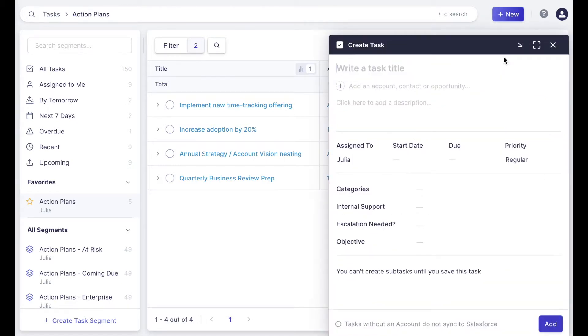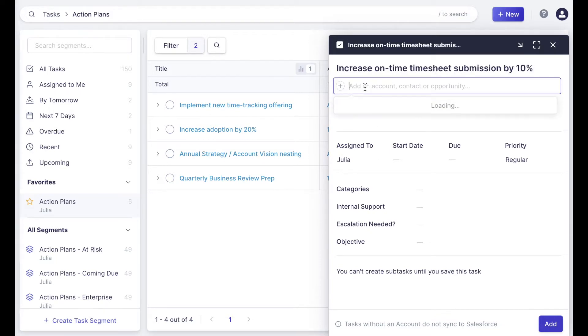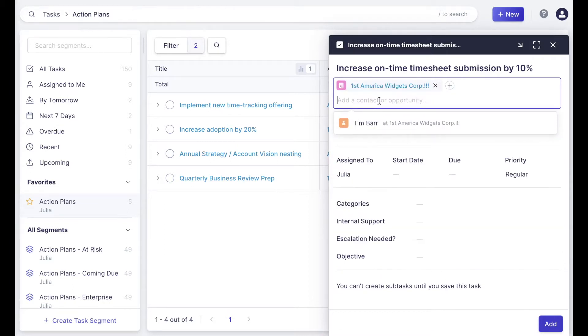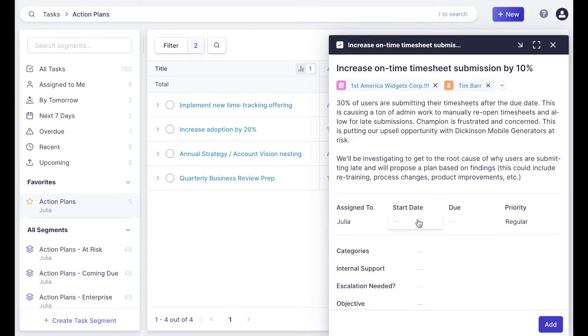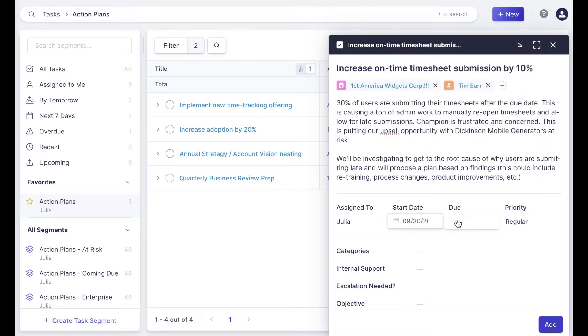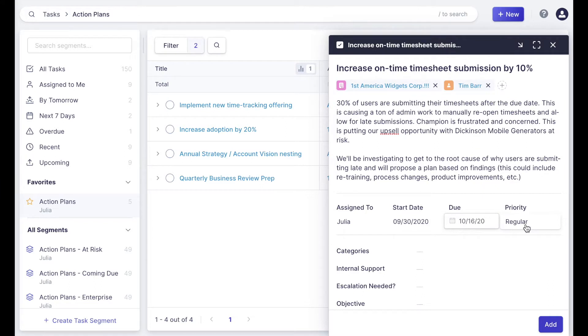You'll see that when I create a new task, subtasks are now available. These can be created once I've added the new task. So I'm going to go ahead and add a title, add the account and the related object information, a contact as well, and I'm going to put in a robust description to explain this larger piece of work. Additionally, I'm going to choose both a start and a due date to make it clear to those viewing this task the timeline.